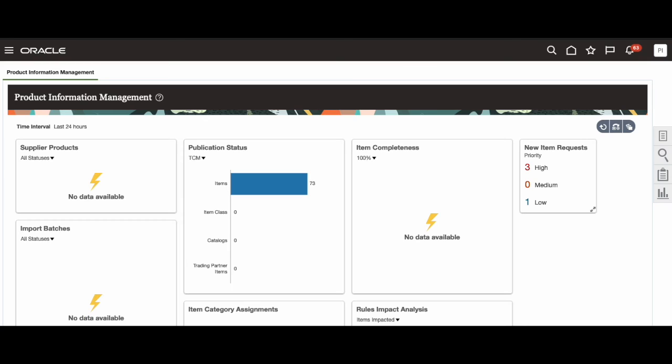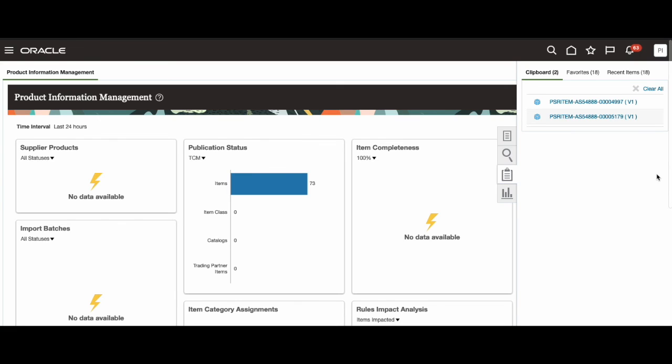So head over to the Fusion dashboard and click this clipboard icon on the right hand side of the screen. Once you select that, you will see the two items that you had selected on the search page now on this Fusion clipboard. This is how we bridge the gap between Fusion and Redwood.